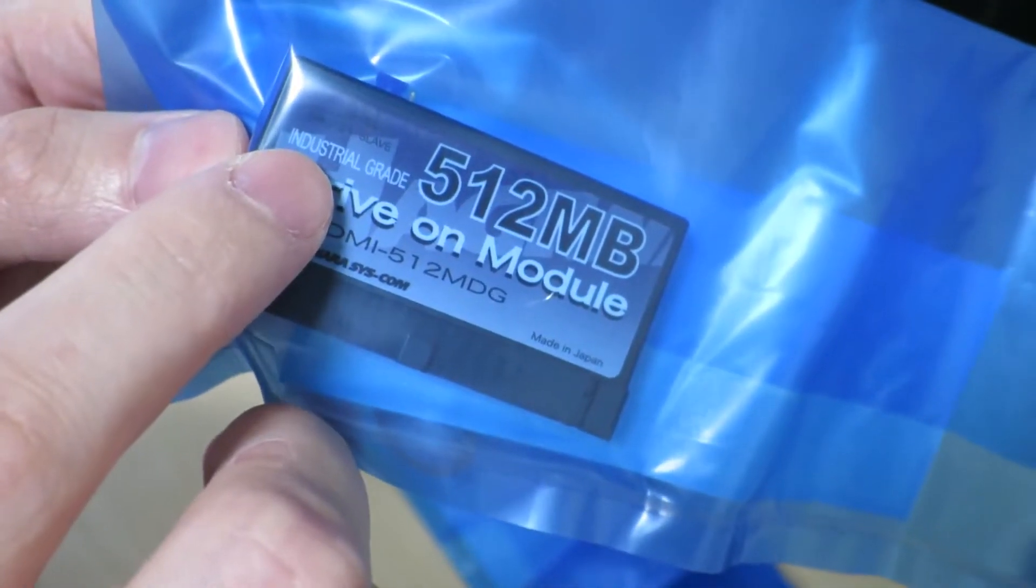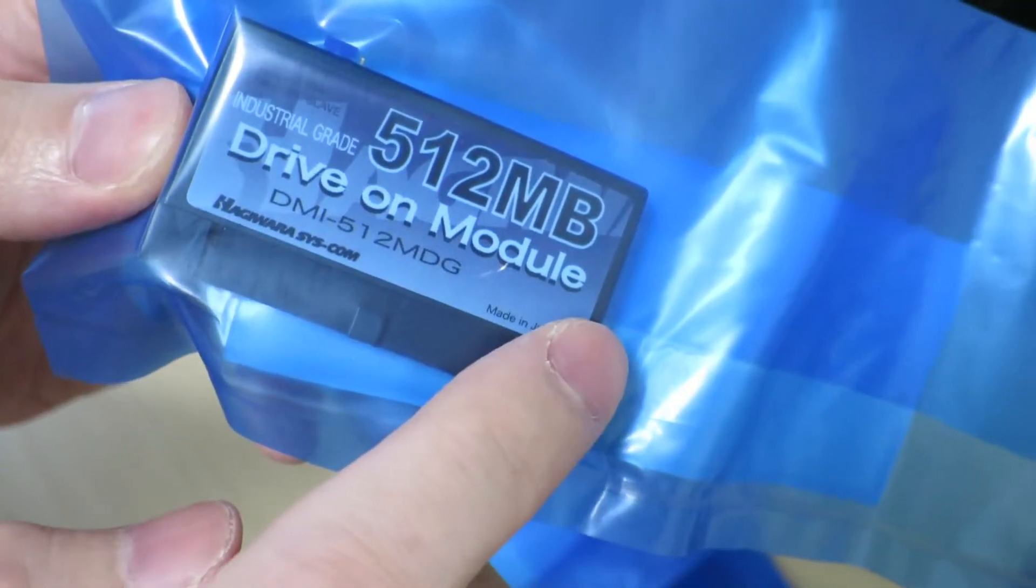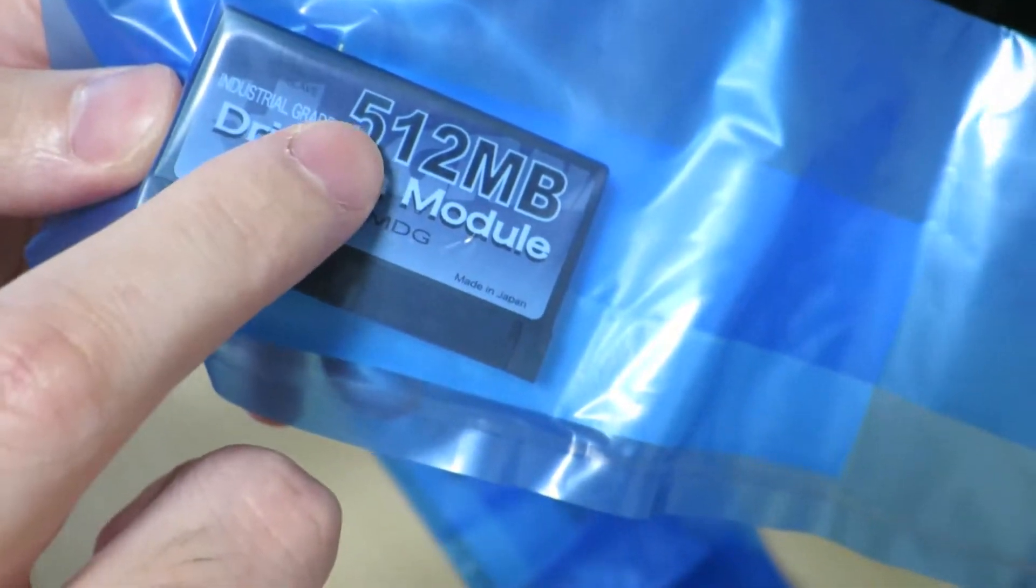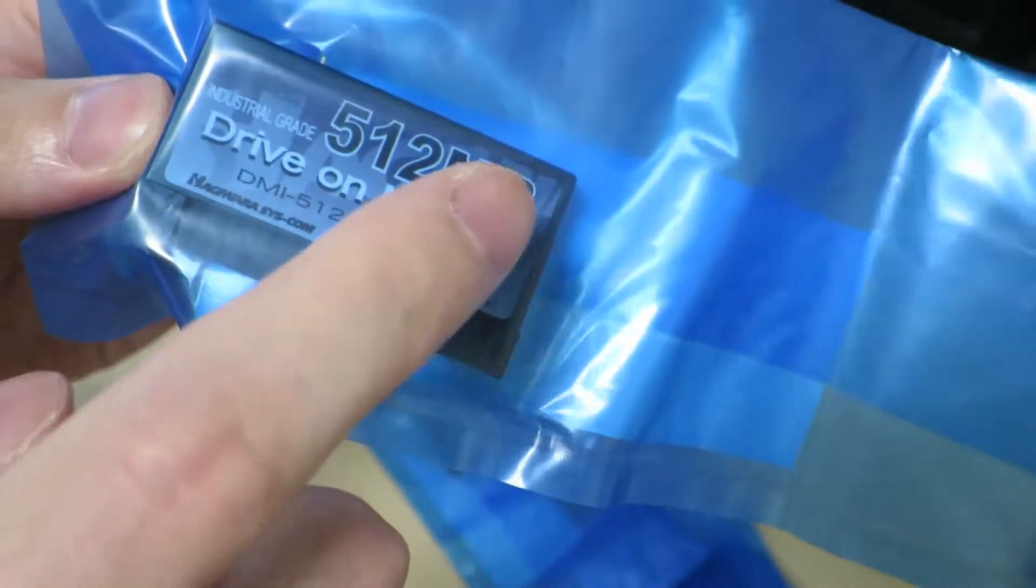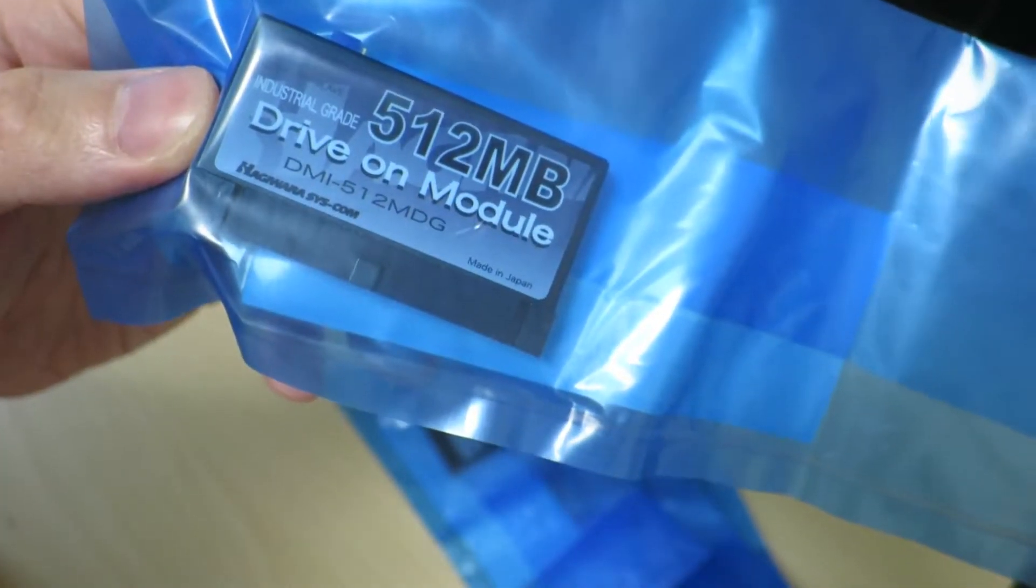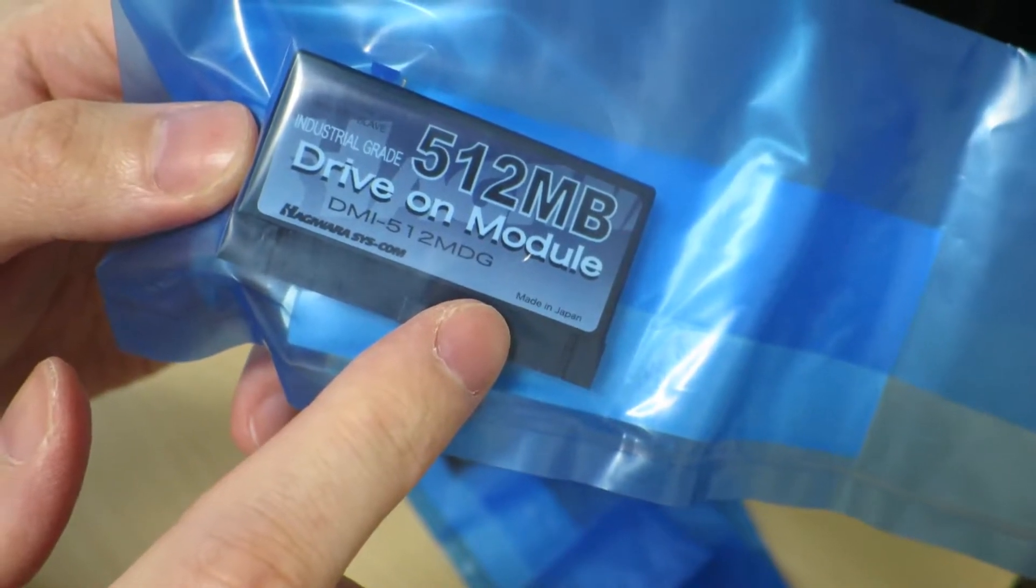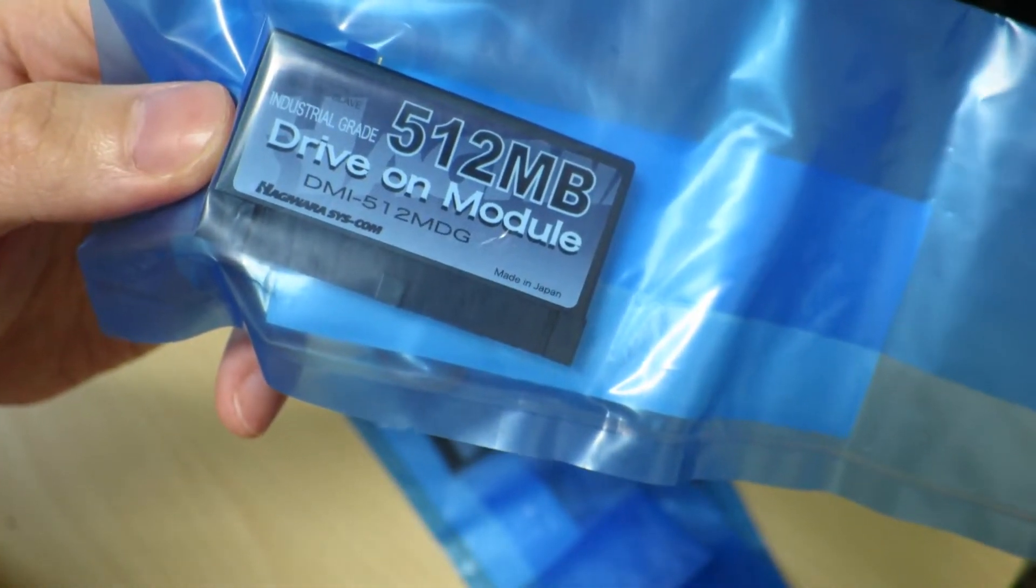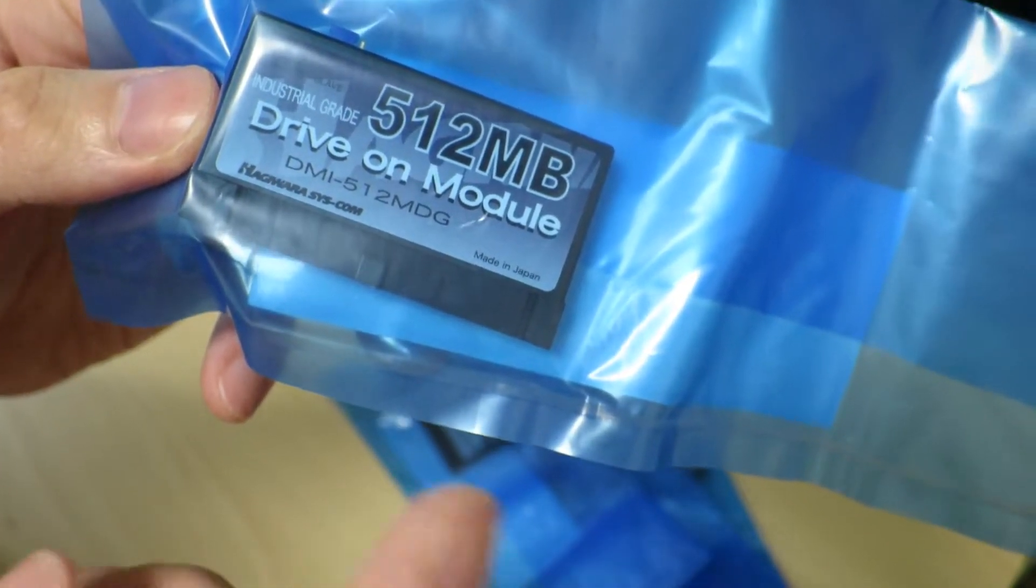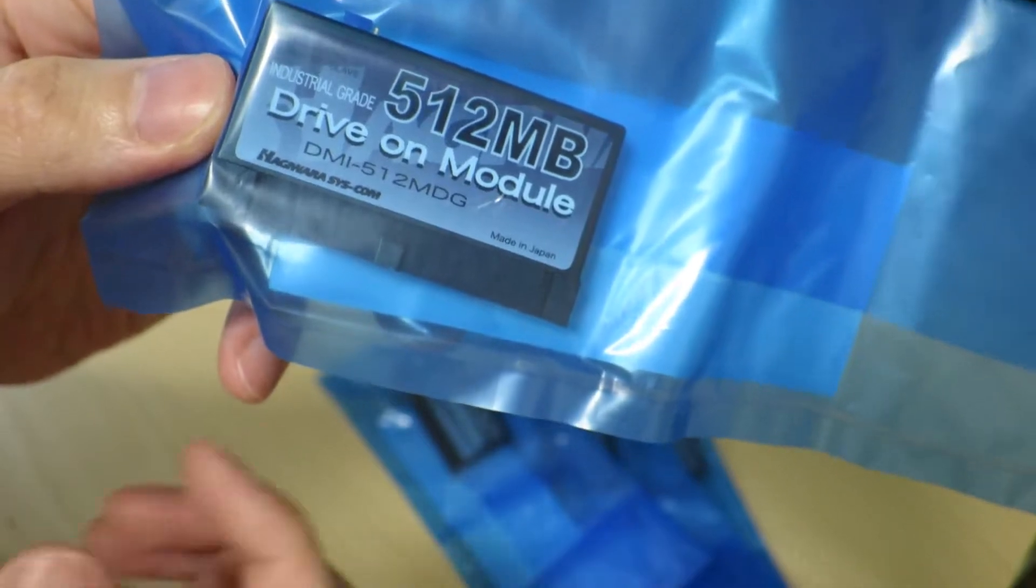So this is an industrial grade drive-on module, 512 megabytes. Megabytes, that is. And it's made in Japan. Something that's rare for recent electronics. We'll take a closer look at this right now.